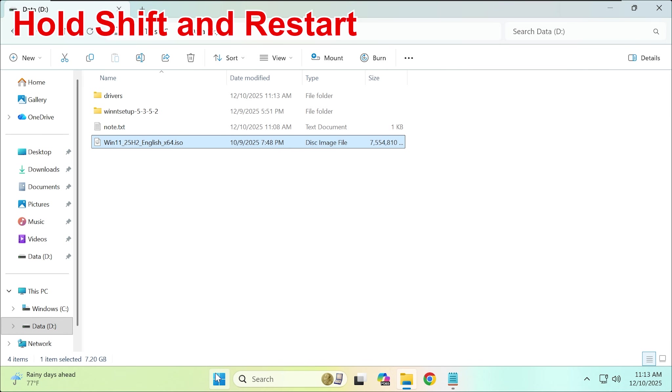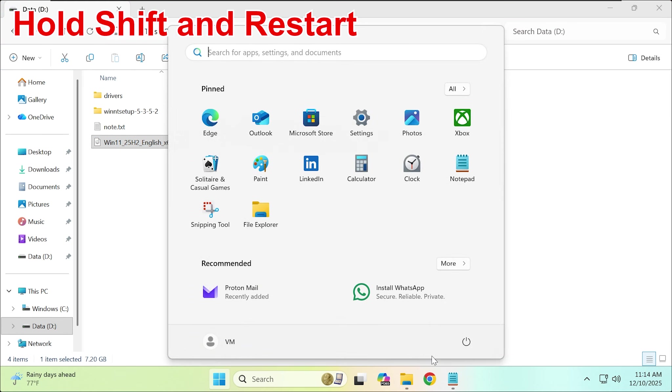Now, hold the Shift key and select Restart to access the Windows recovery environment.